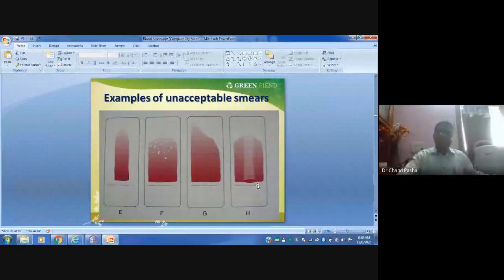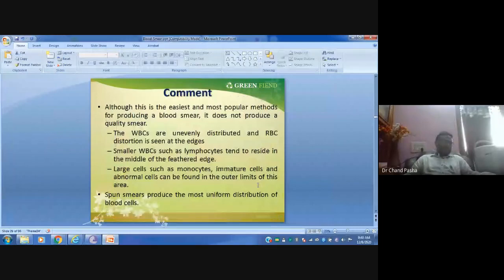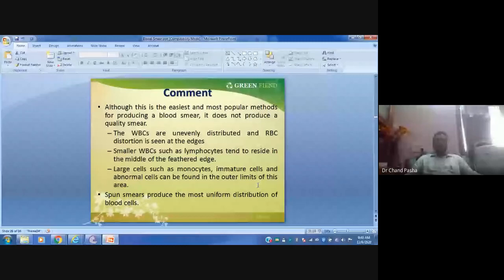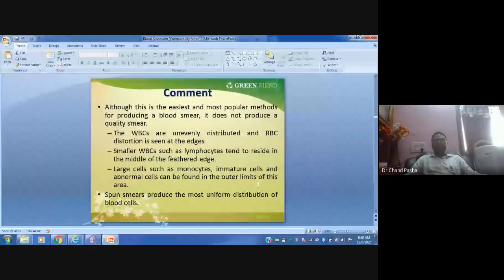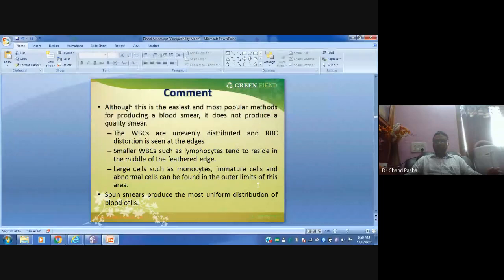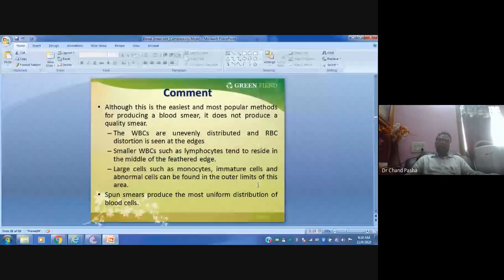Smear preparation comes with practice. A good slide should have evenly distributed RBC and WBC. Smaller WBCs like lymphocytes tend to rise in the middle of the feather edge, while large cells such as monocytes, immature cells, and abnormal cells can be found at the outer limits of this area. Spun smear produces the most uniform distribution of blood cells, but generally we go with the wedge smear technique despite its limitations.